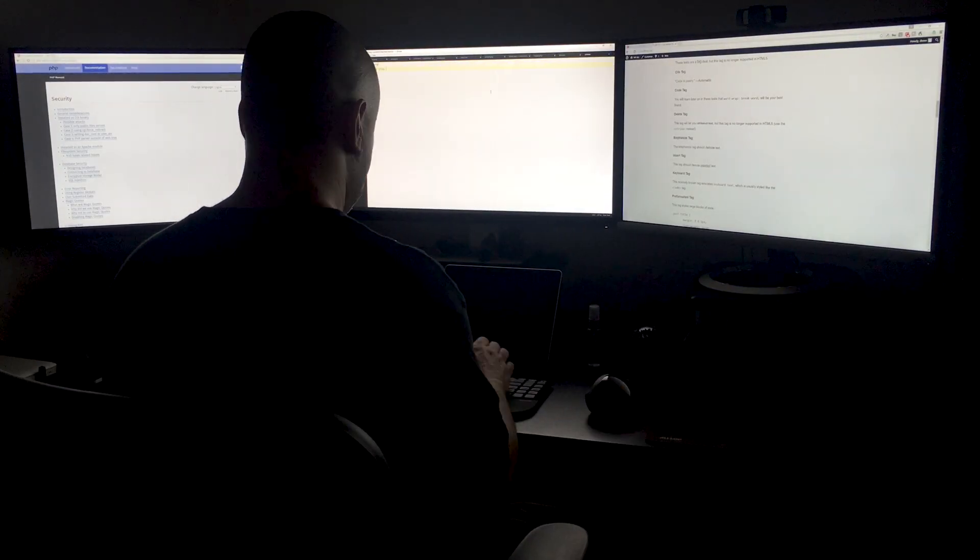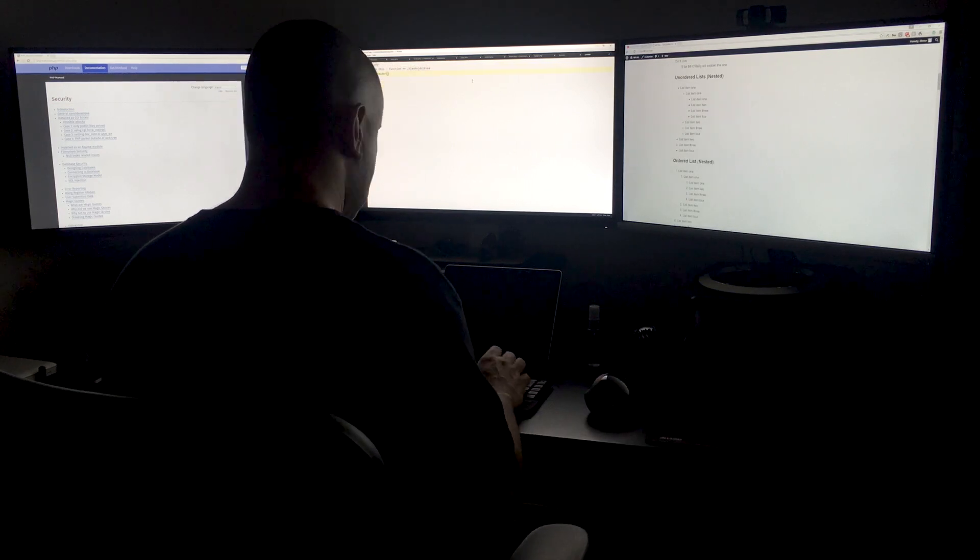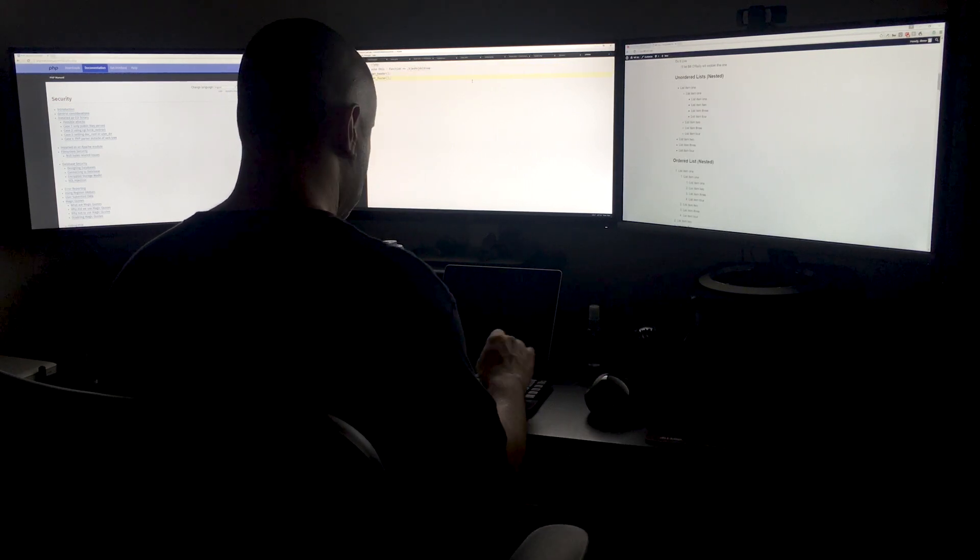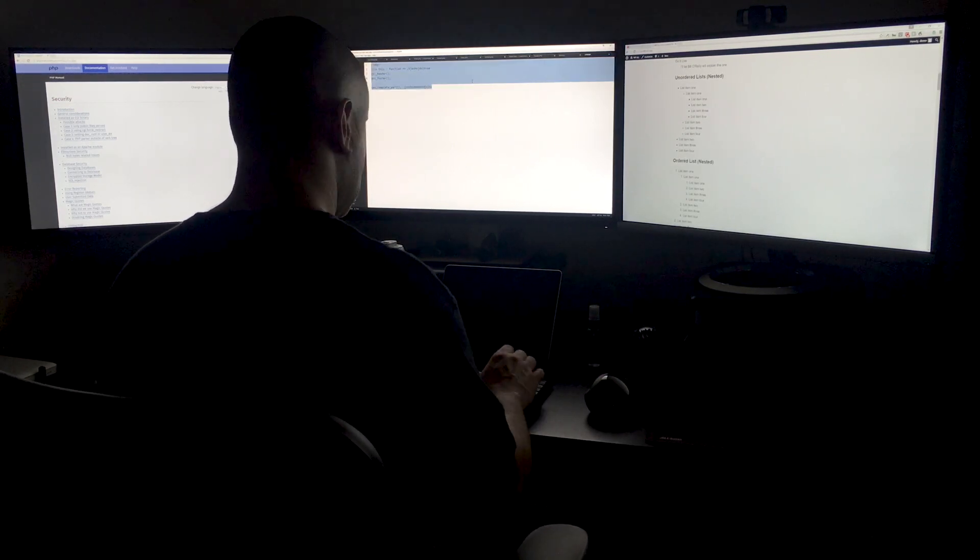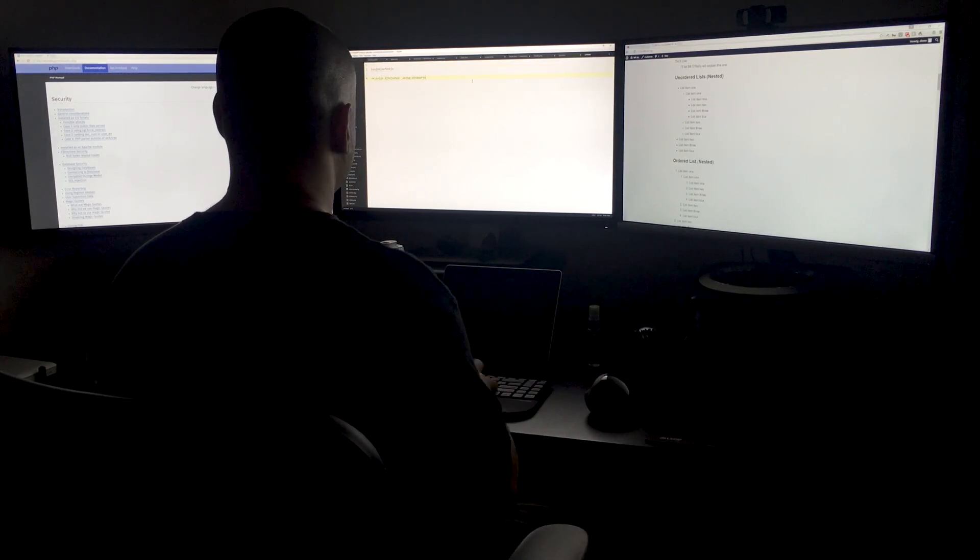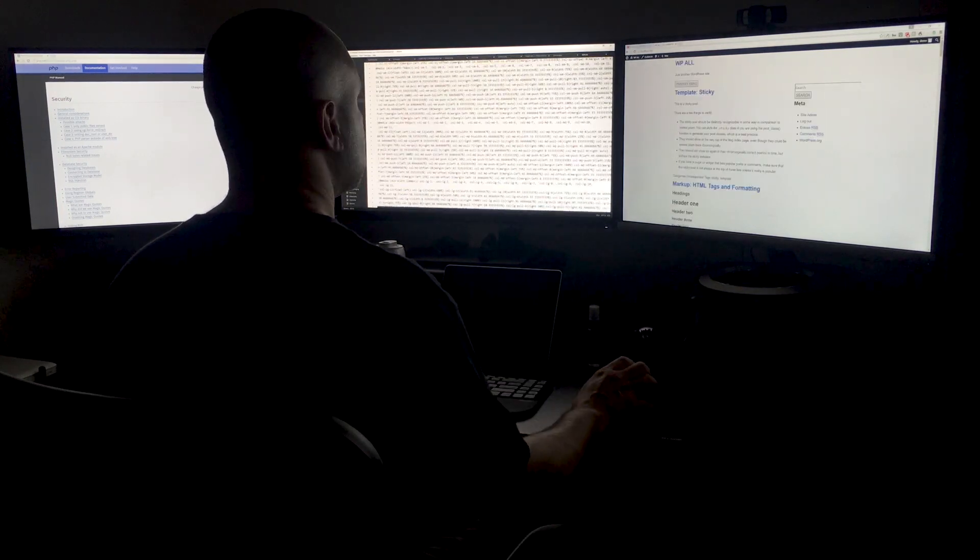If you practice daily, eventually what was once hard will become easy. Now's the time for you to take your coding skills to the next level. Make it happen.